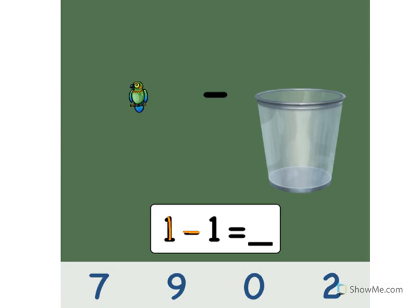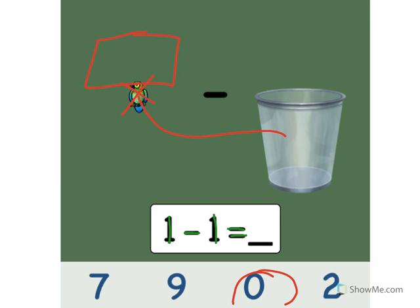1 minus 1 equals what? Let's take away 1. 1. Put 1 bird in the trash can. What does that leave us with? Look! Nothing! There's nothing left. Another word for nothing is zero. Can you point to zero? Good! 1 minus 1 equals zero. Good job!